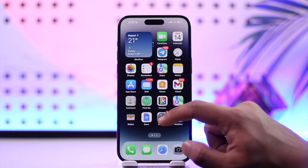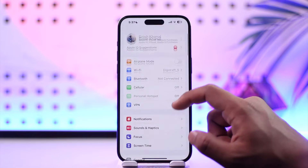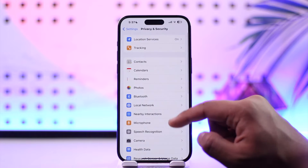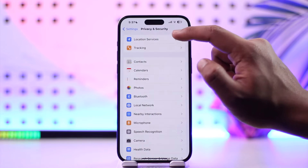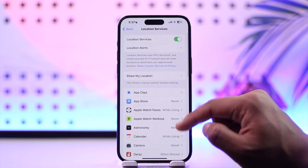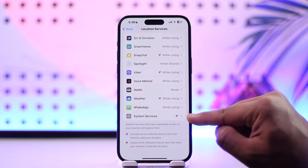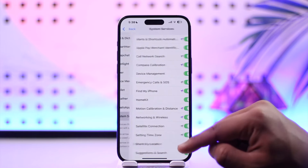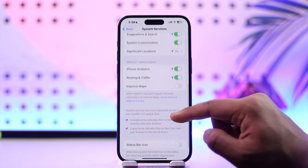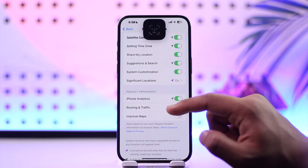All you have to do is launch Settings, scroll down to the Privacy and Security option, go to Location Services and make sure it's enabled. Then scroll down to the bottom, go to System Services and tap on it. Under System Services, scroll down to the Significant Locations tab.